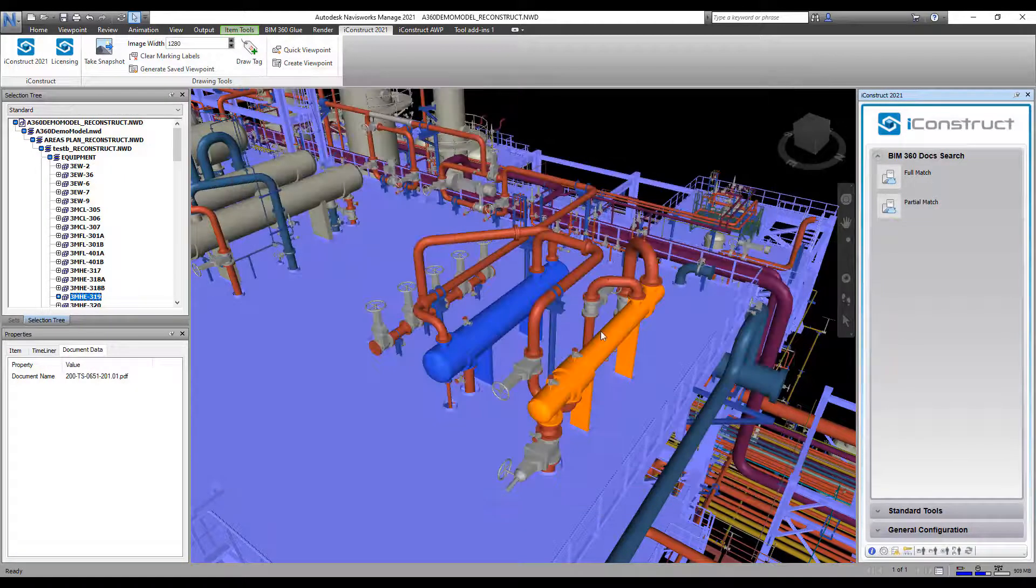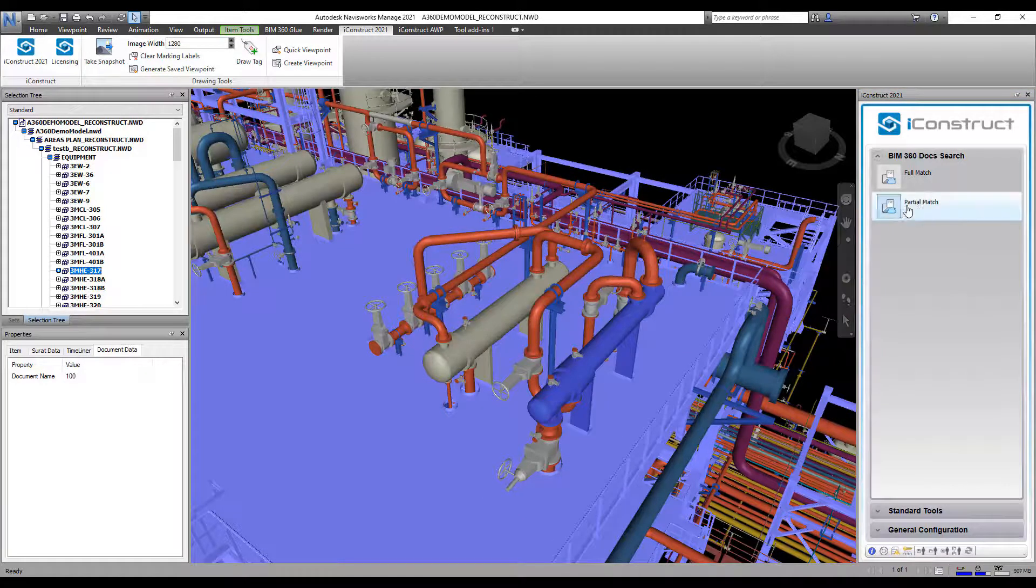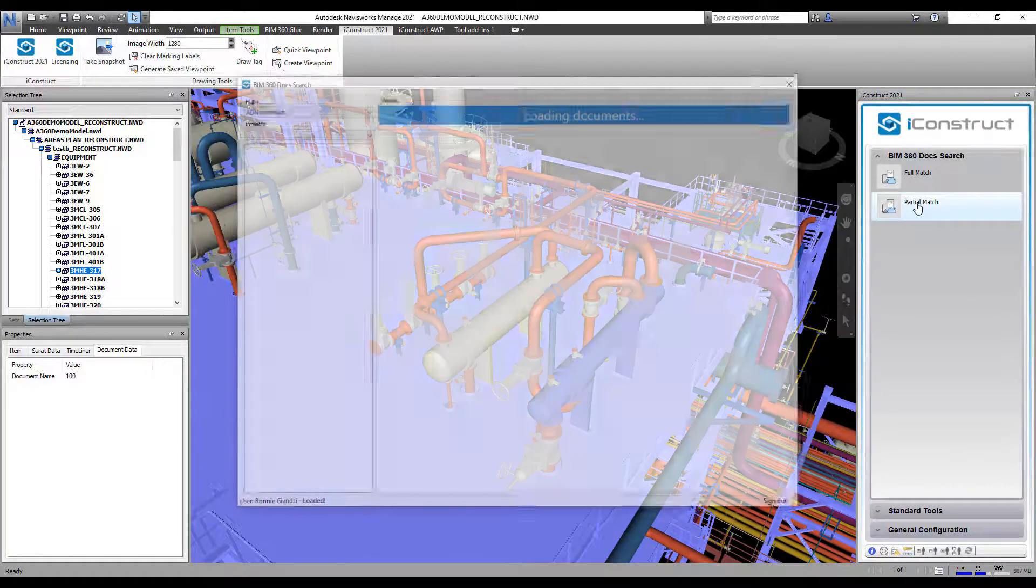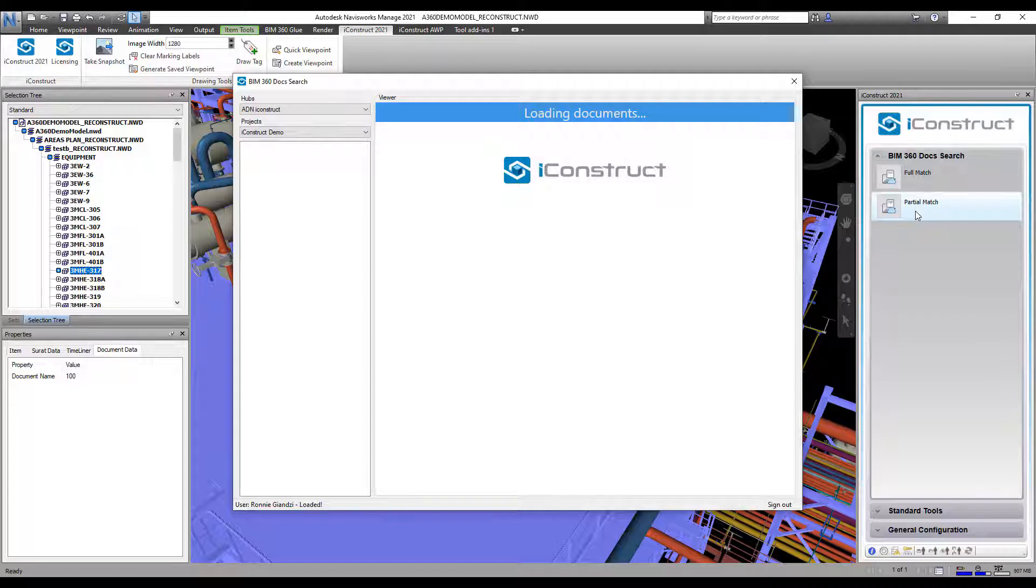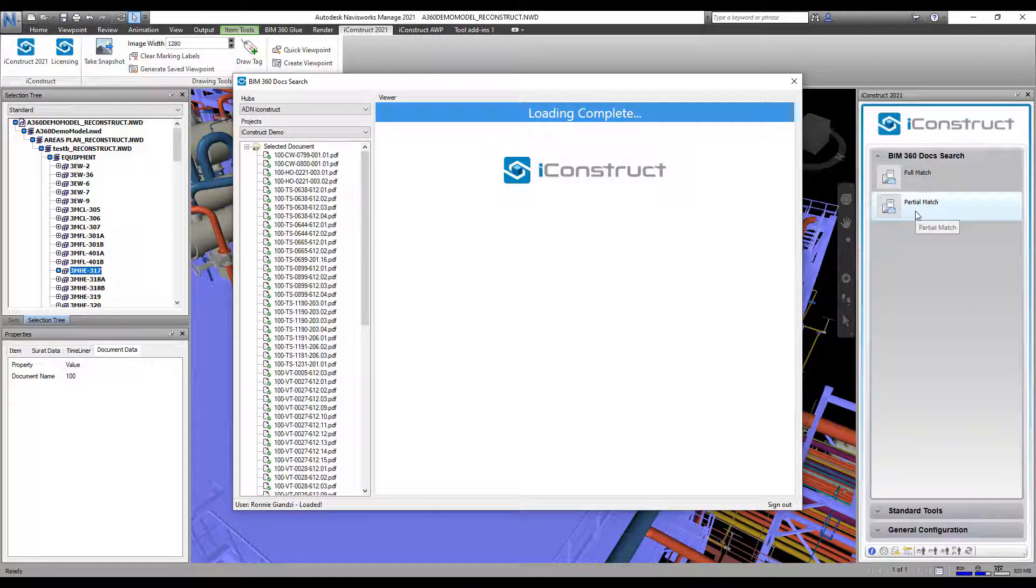Similarly, if I select the object with a partial document number and select the correlating configuration, you can see it has now called all those documents with a partial document number and displayed them in the side panel.